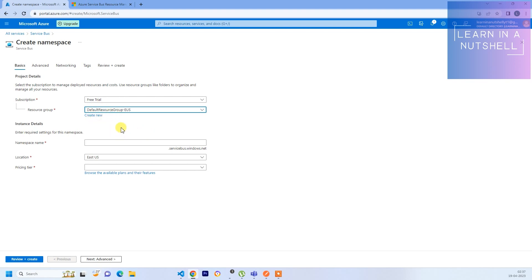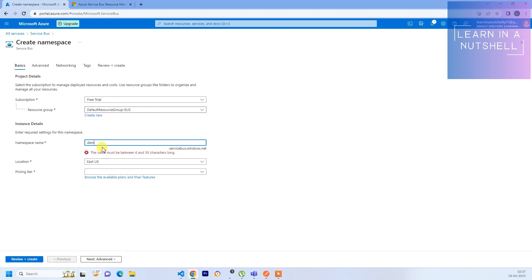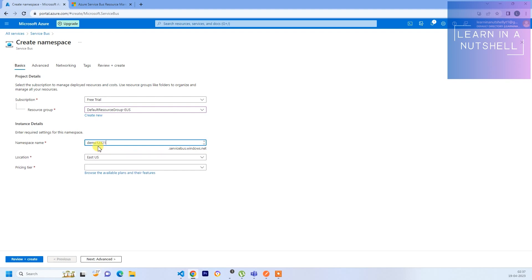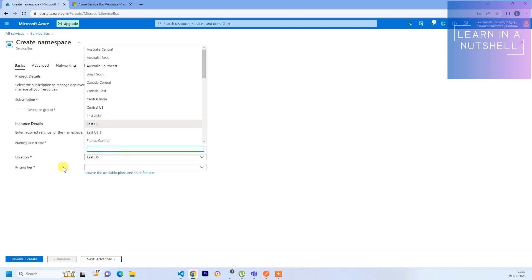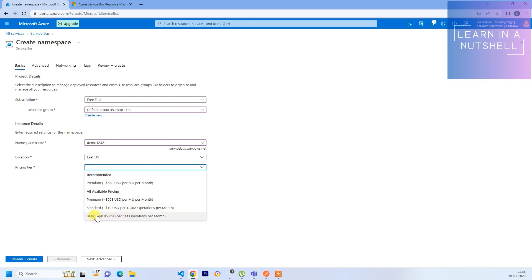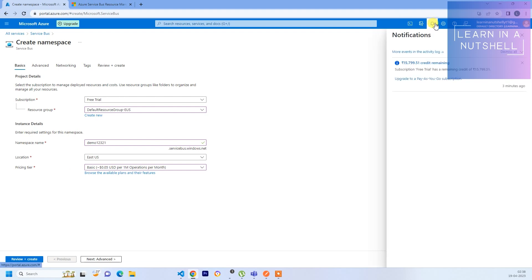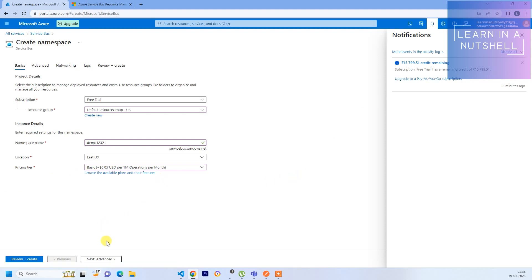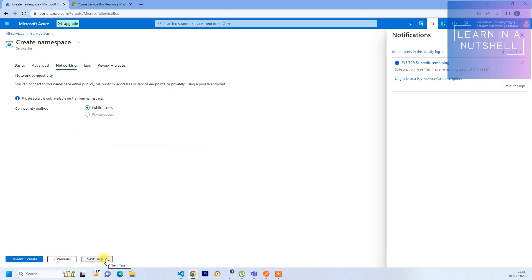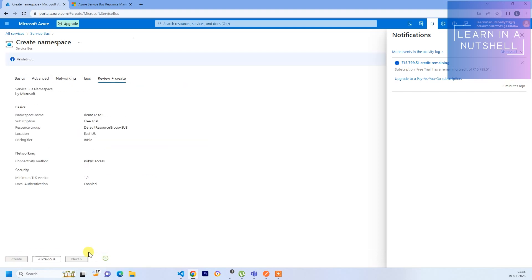I'll have to give the name over here. Let me give demo123321. You can choose any location which is close to you or based on the project requirement. For pricing tier I'll choose Basic. Let me not go with a premium one as I have a limited budget of fifteen thousand for one month. Let's use pricing tier as Basic.